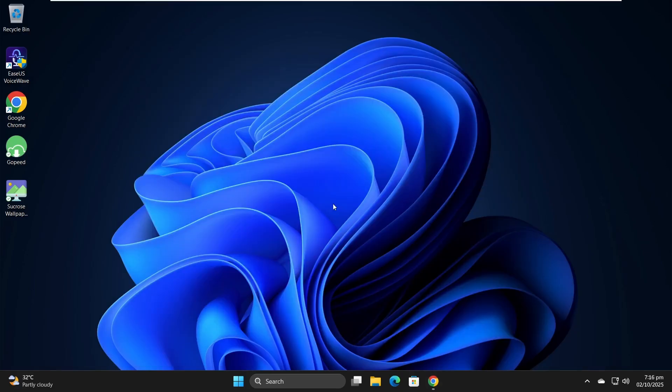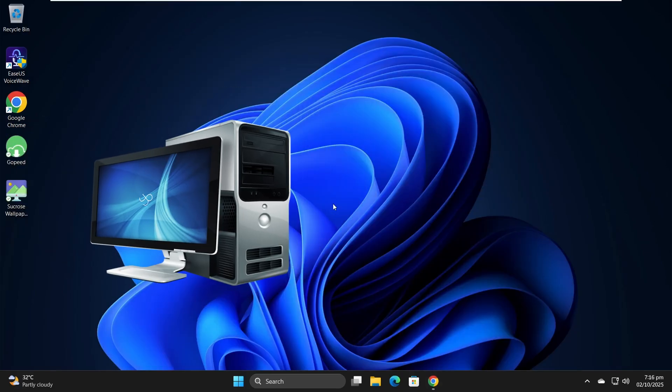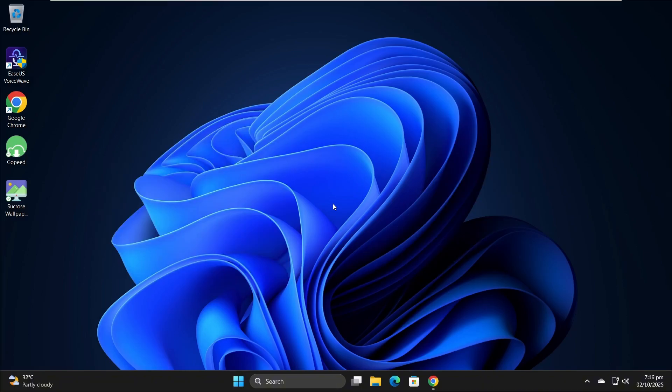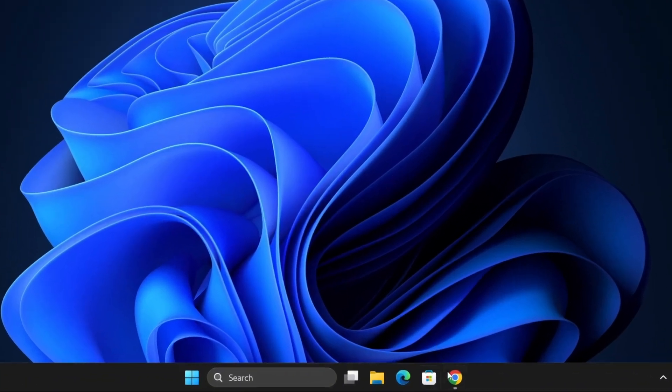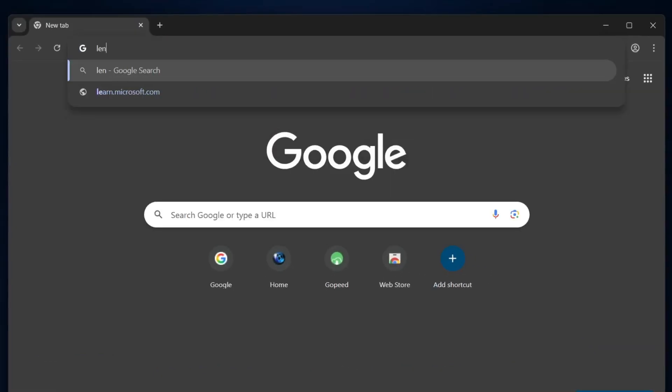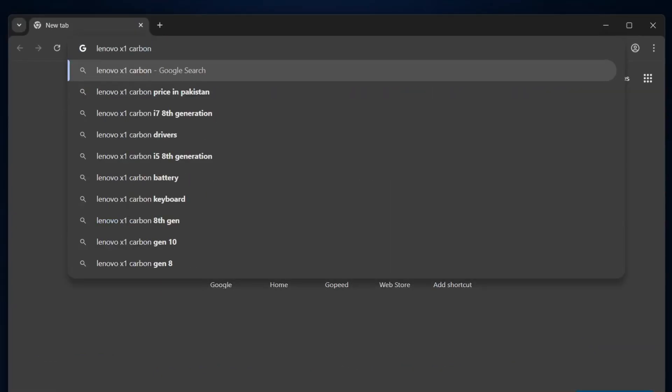Once you have that information, you'll need another working computer and a USB drive. Plug the USB drive into that computer, open your browser and search for your laptop model, followed by the word driver.